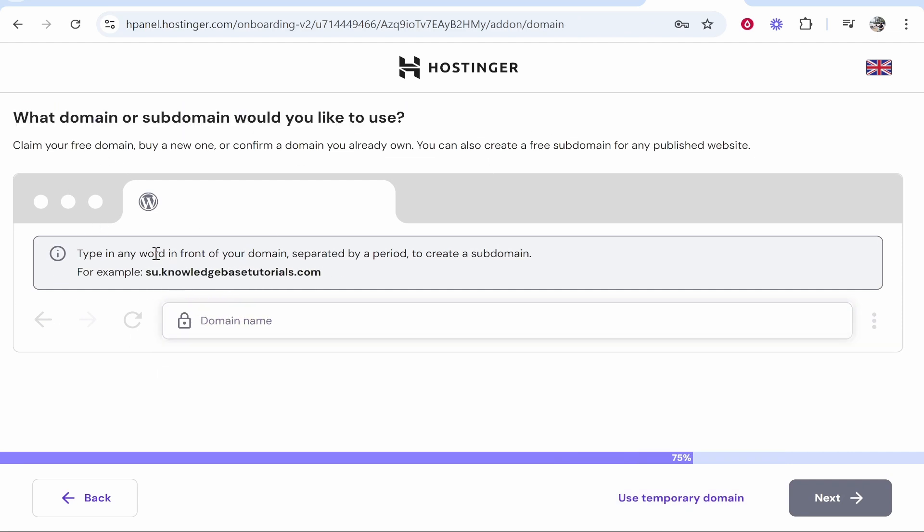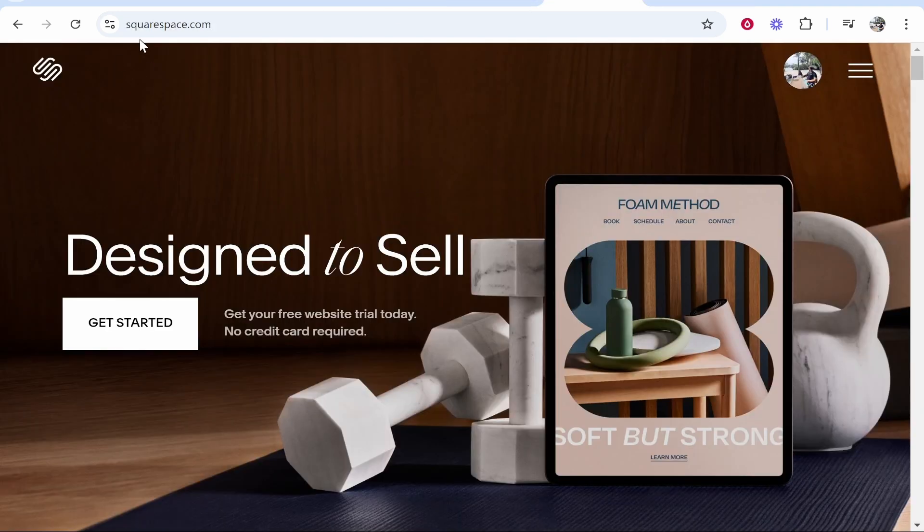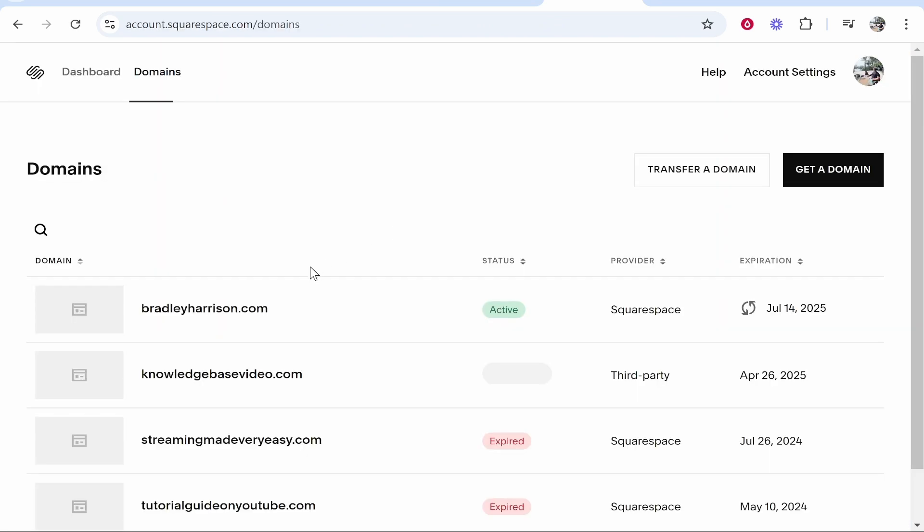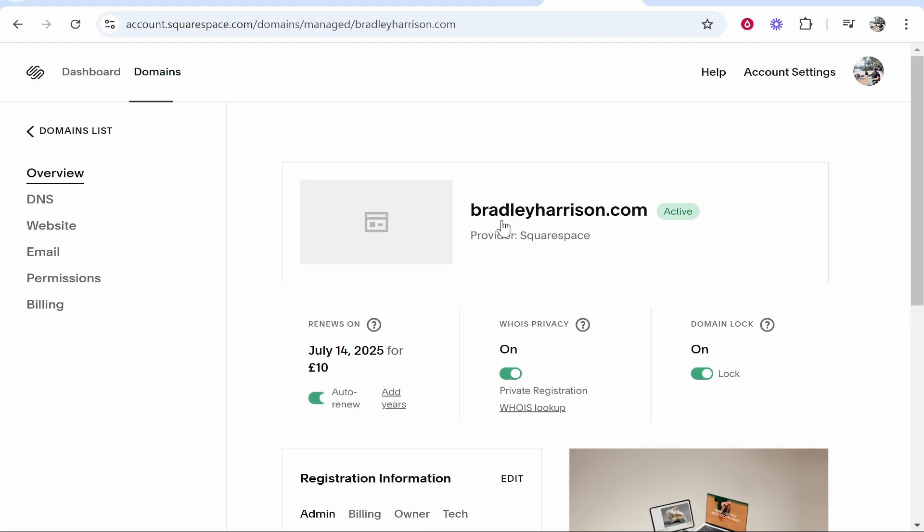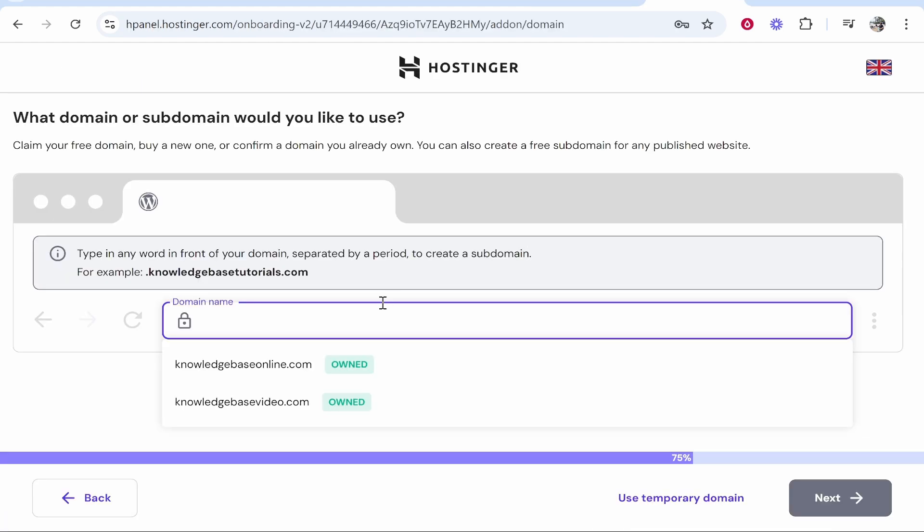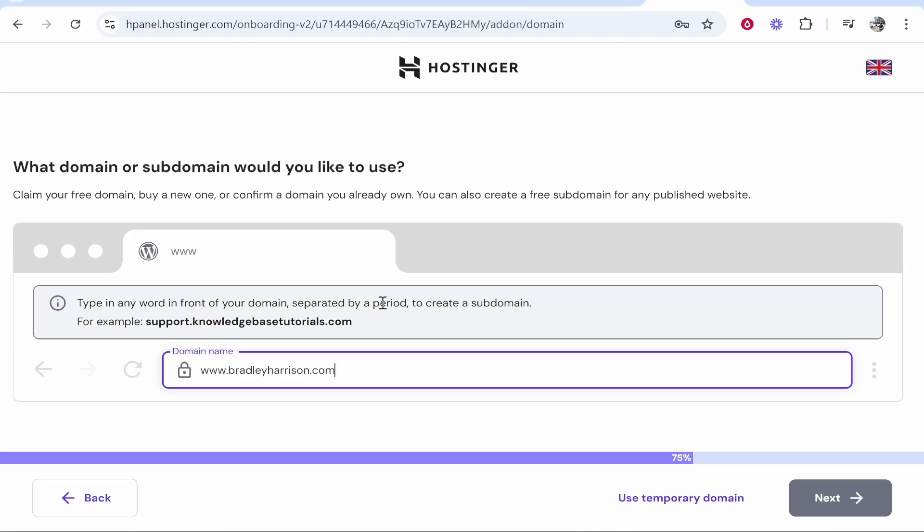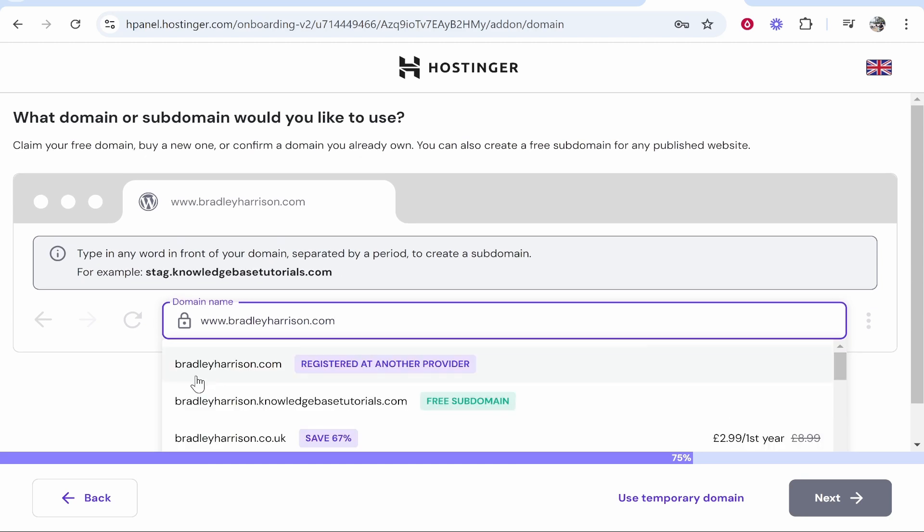Now what we can do is we can connect our domain. So I'm going to grab my domain from Squarespace. Once you're logged into Squarespace, go to your profile icon, go to domains and I'm going to connect this one here, bradleyharrison.com. So we'll click on it, we'll then copy it and I'll just paste it in here. So www.bradleyharrison.com.